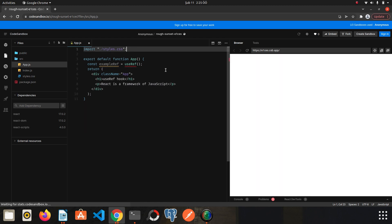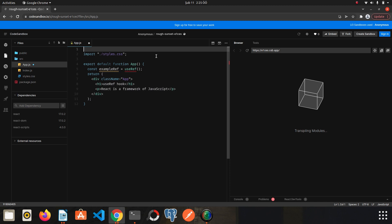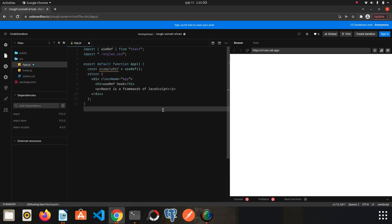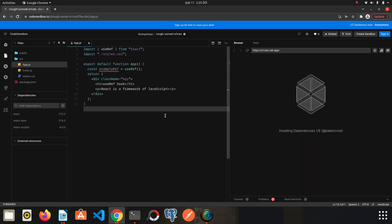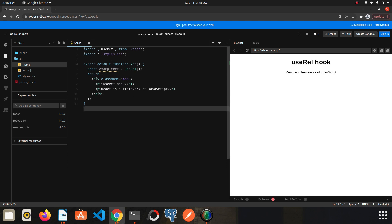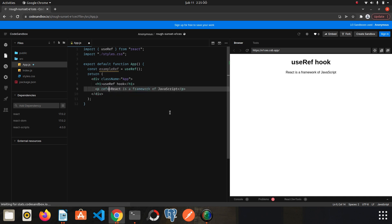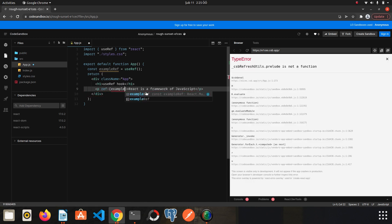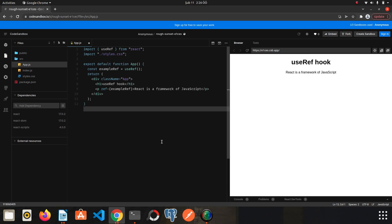We forgot to import the useRef hook from React, so let's import it: import useRef from React. Now we will use the ref keyword to connect this ref with the paragraph tag, so let's write the name of the useRef hook — exampleRef. I save it. Now let's print the exampleRef to the console to see its contents.